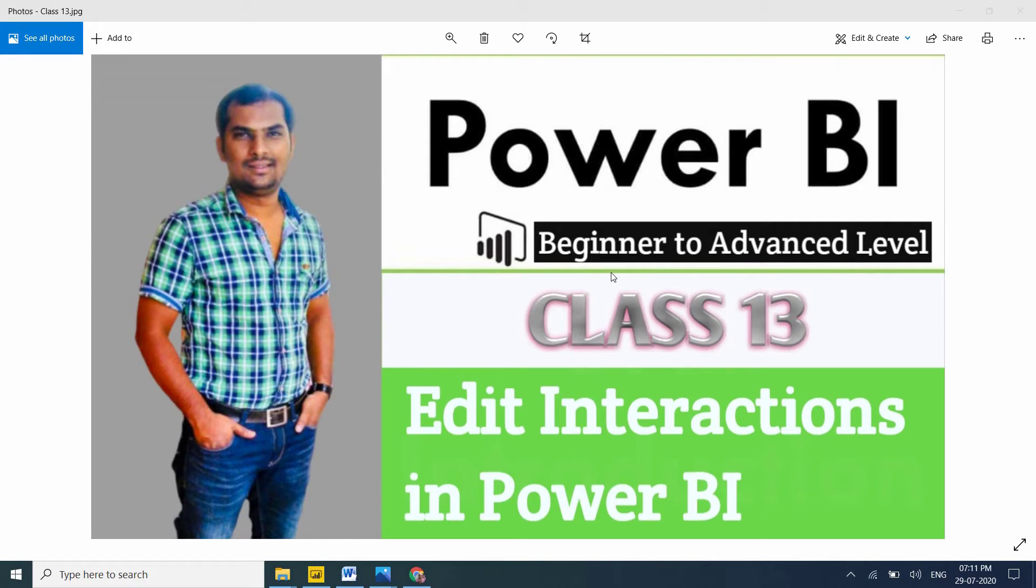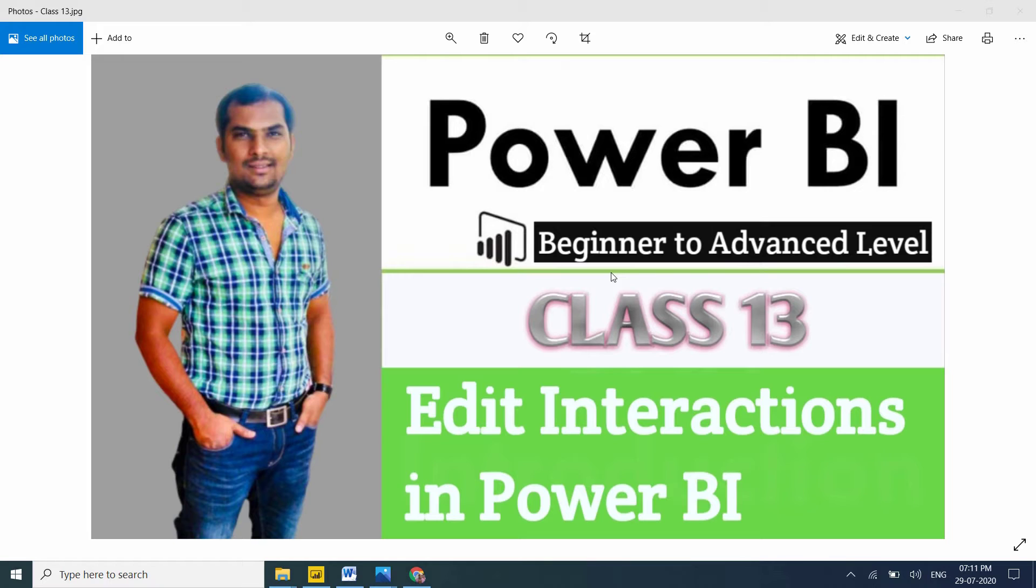Hi friends, in this session I'm going to explain edit interactions in Power BI. This is an important visualization concept. If you're watching for the first time, please subscribe and like my channel and share with your friends. In this channel I'm providing complete training of Power BI from beginning level to advanced level.